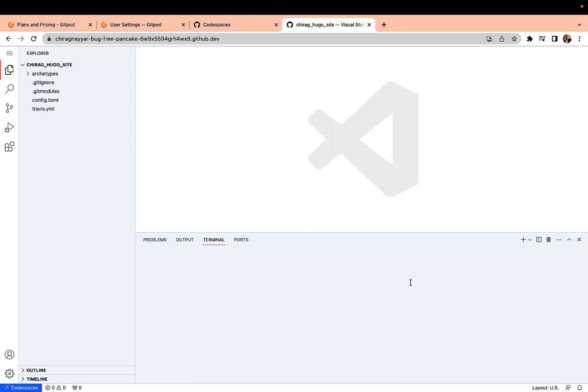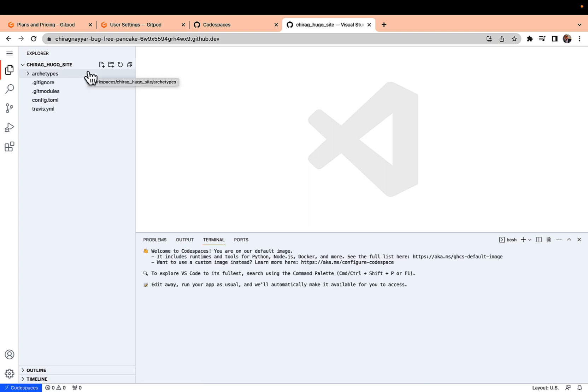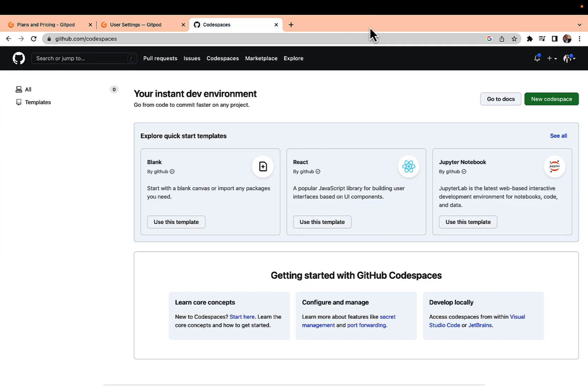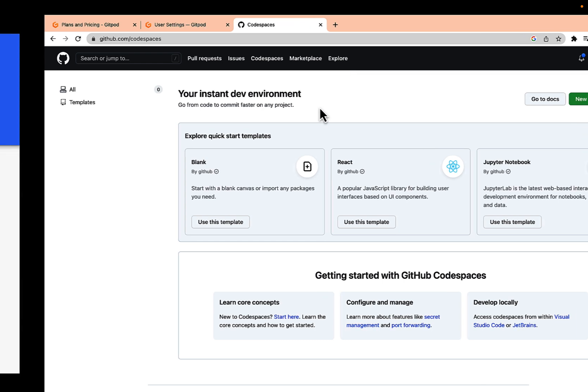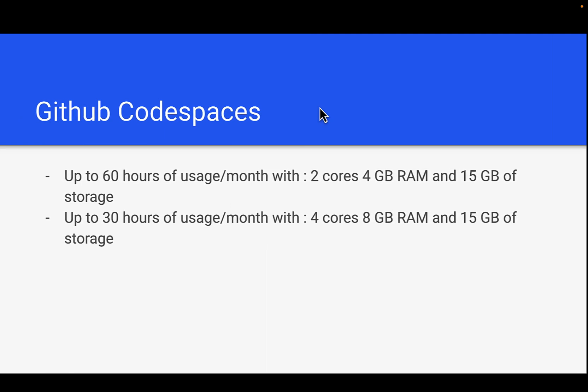Okay, so now our Codespaces is set up. You can play and make sure you calculate the time. Once you close this window, after some time of inactivity this will also go in the stop state.